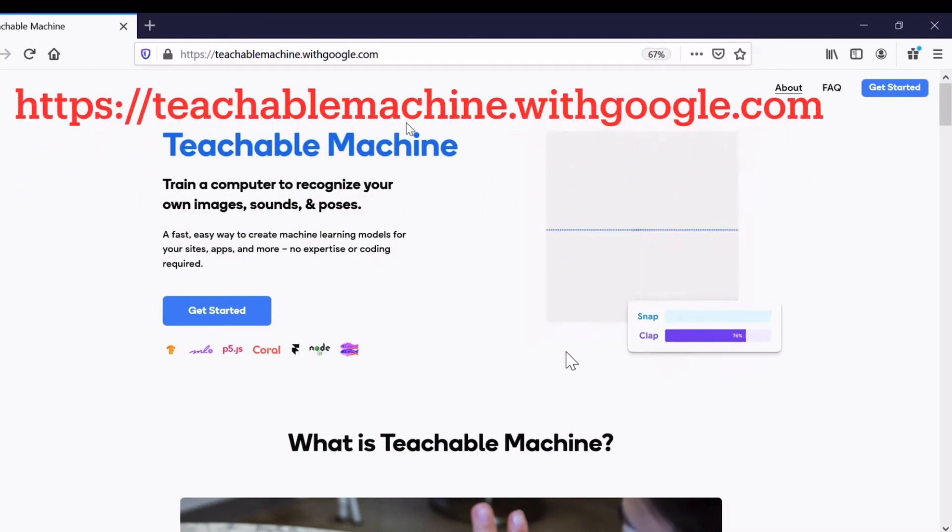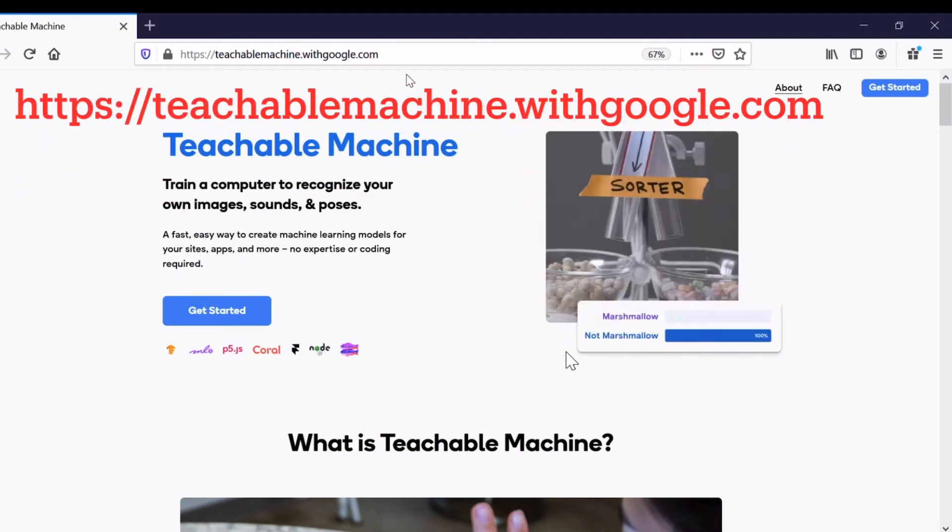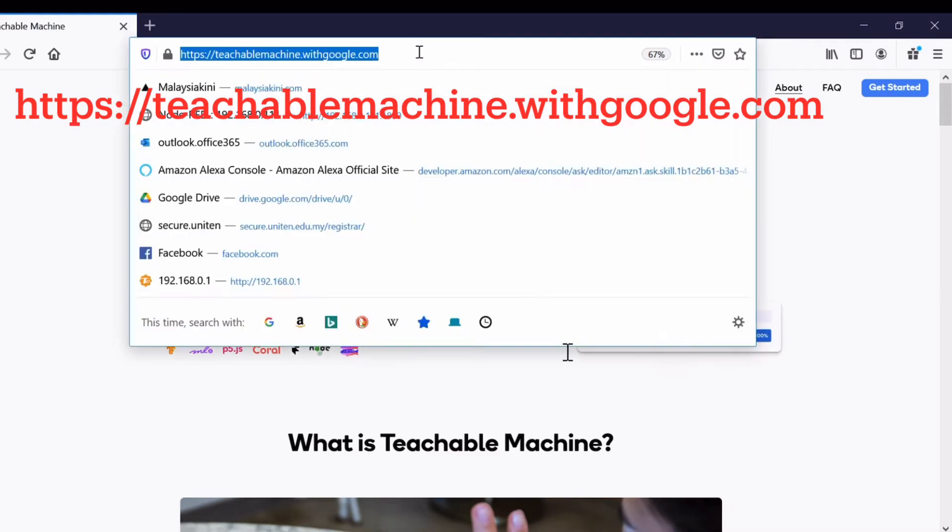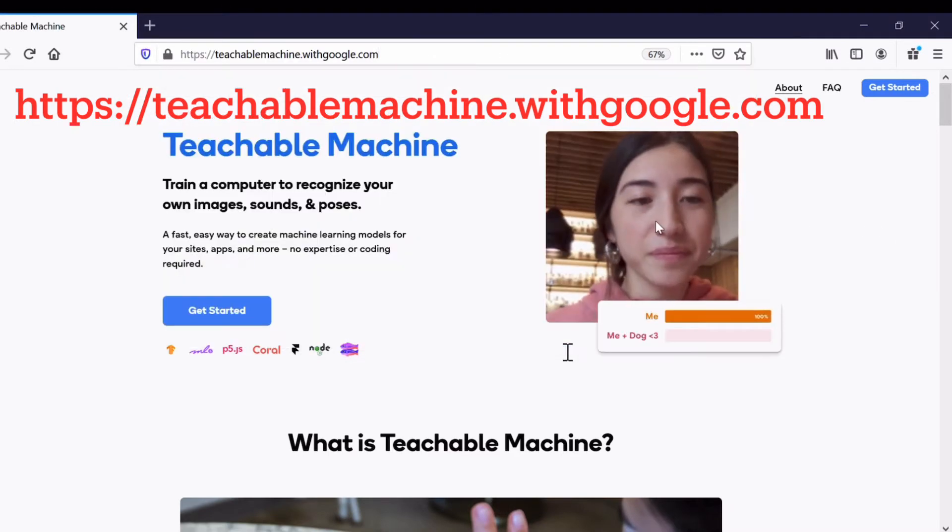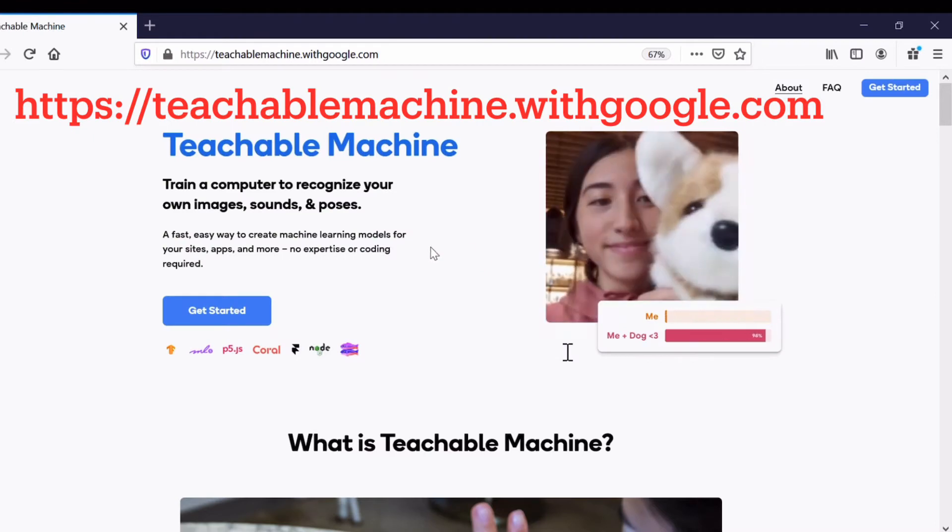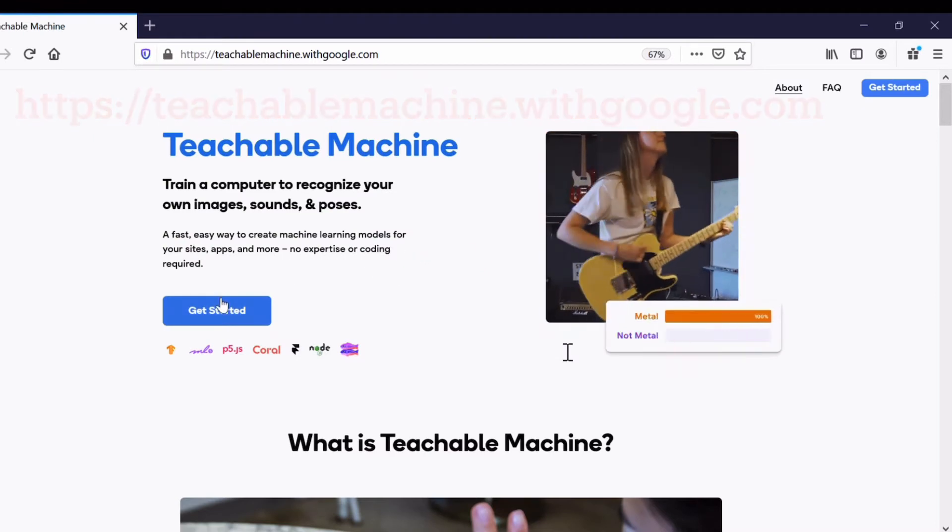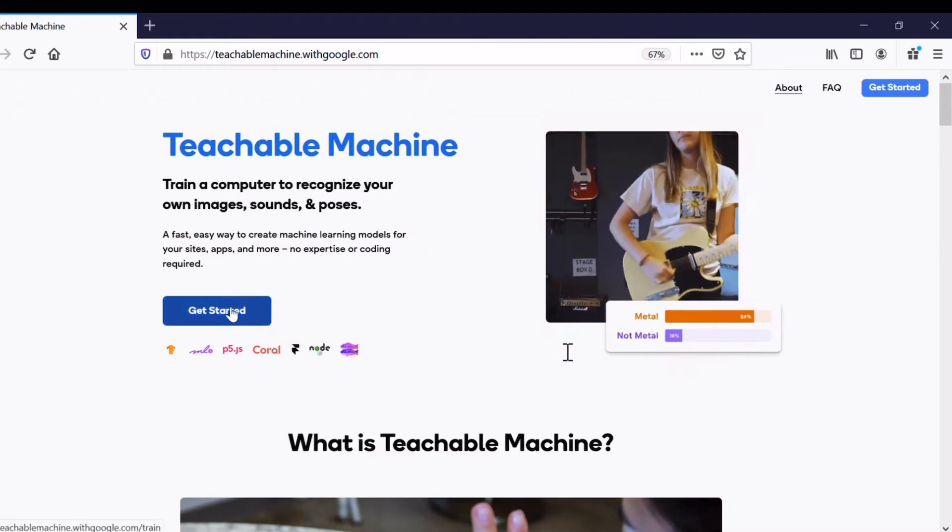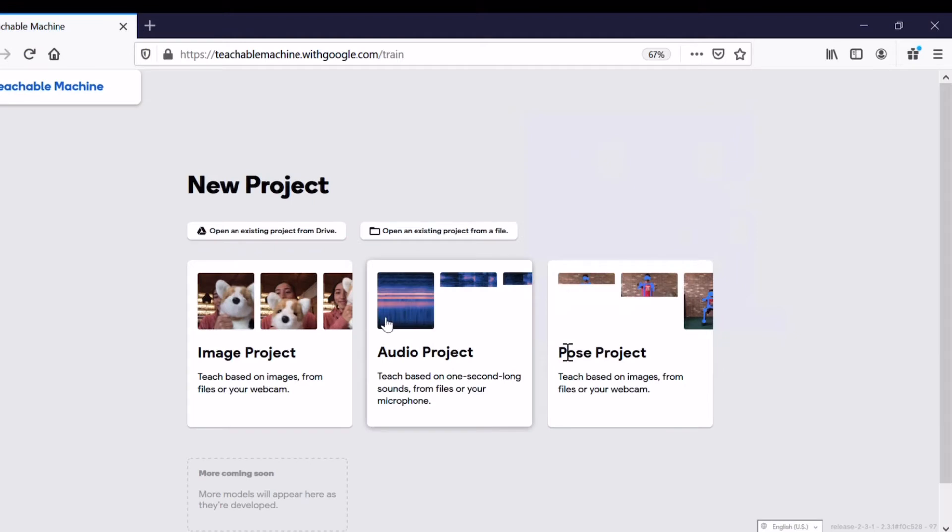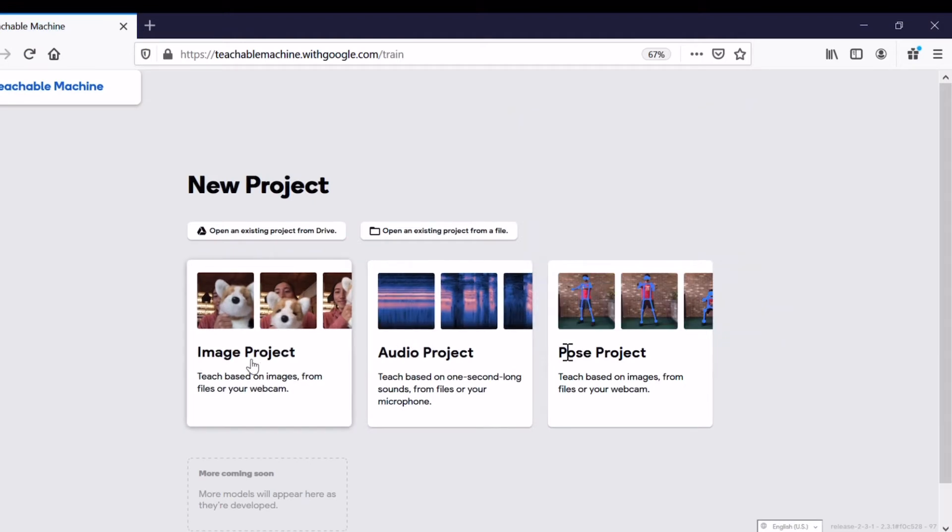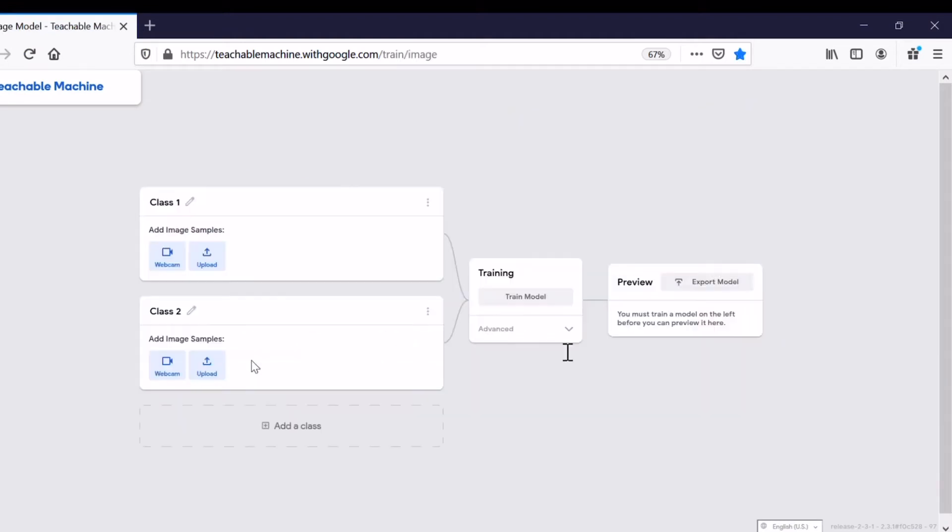First, go to teachablemachine.withgoogle.com. Under this website, let's click Get Started. Select Image Project.